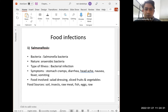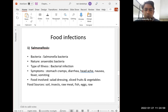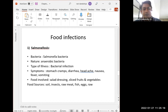Moving to food infections, the first is salmonellosis, caused by Salmonella bacteria. The bacteria is anaerobic in nature, and the type of illness is bacterial infection. Symptoms include stomach cramps, diarrhea, headache, nausea, fever, and vomiting — suggesting it affects the intestines. Foods involved include salad dressings, sliced fruits, and vegetables. Food sources include soil, insects, raw meat, fish, and eggs.